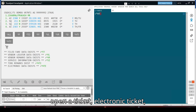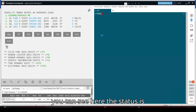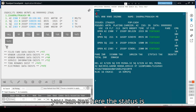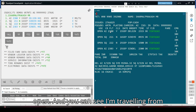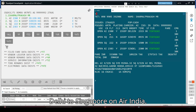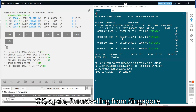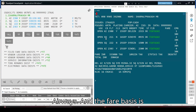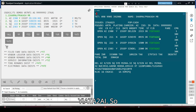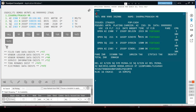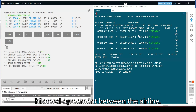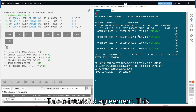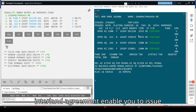Now I am going to open the electronic ticket using the command ET*HTE. You can see the status is open and I am traveling from Delhi to Singapore on Air India, then from Singapore to Sydney on Singapore Airways. The fare basis is YIATA2AI. This is what is called a bilateral agreement between airlines — this is interline agreement — and this interline agreement enables you to issue a ticket for multiple airlines.